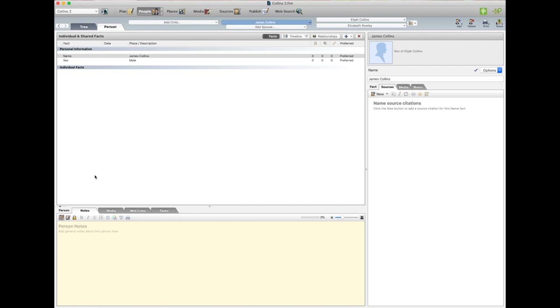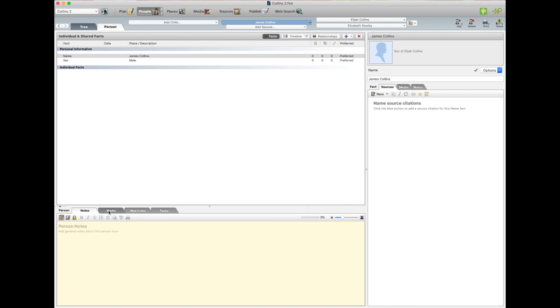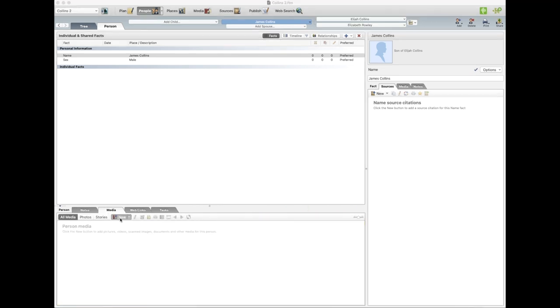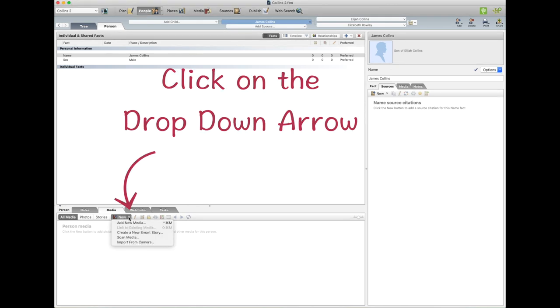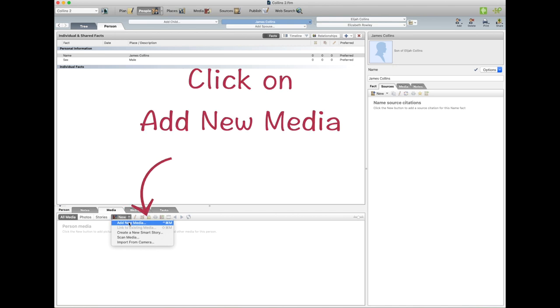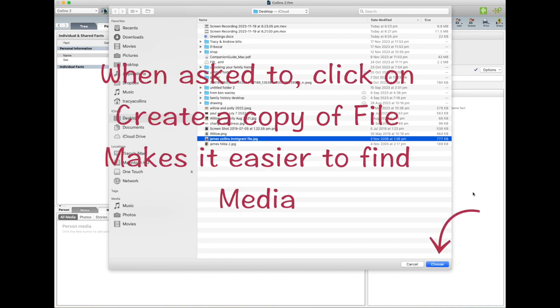And then we go down the bottom where all these links or tabs are, click on Media, on the little new button where the little plus sign is where it says New, click on the drop down arrow and add new media. Click on that. Now we go to where you have your photo, so here's my photo, so I'll click on that and then go Choose.